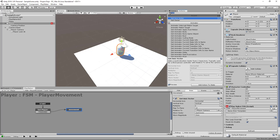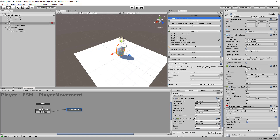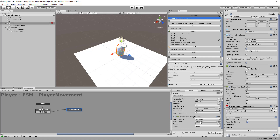The next action would be controller simple move. Again there's a warning — we need to do certain things before we can use this action. We are going to reference the same variable input vector. So this is capturing the vector information, the Z and the X axis. And this is then going to reuse that information from the same variable to then move the character. There's a move speed of one here — let's see how fast that goes.